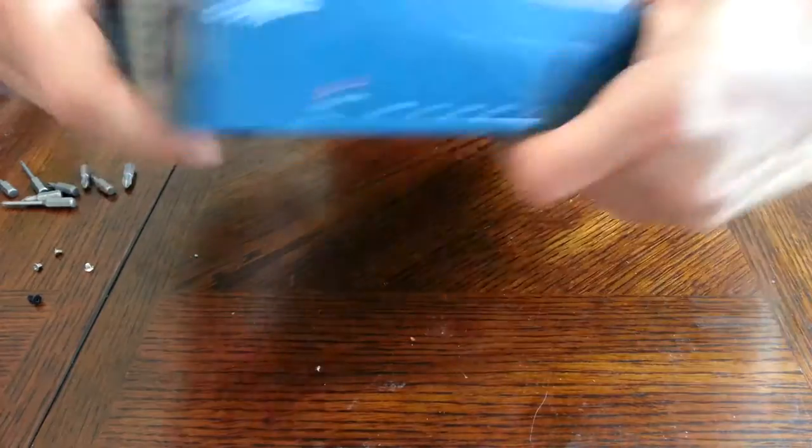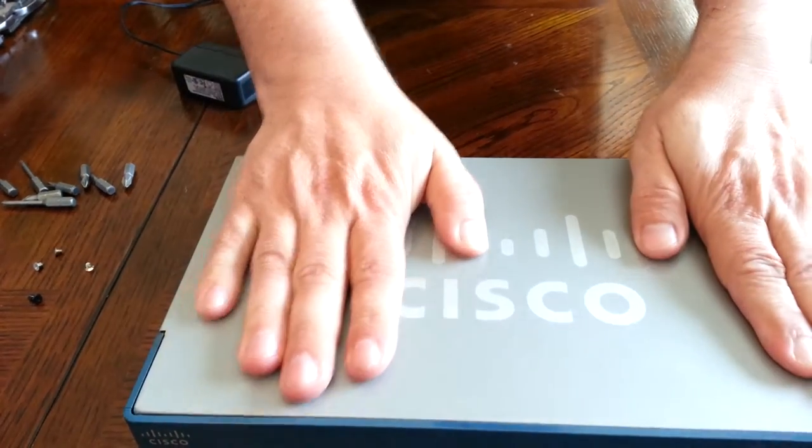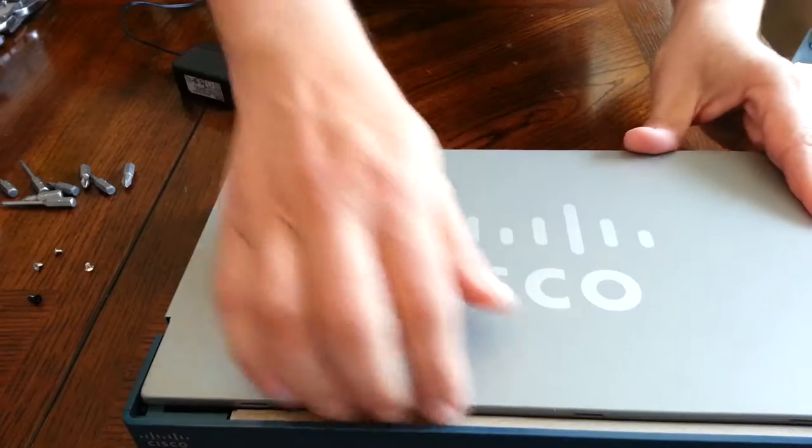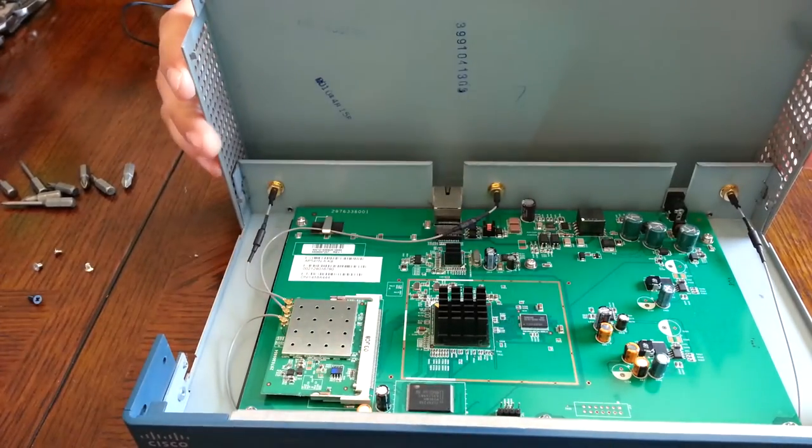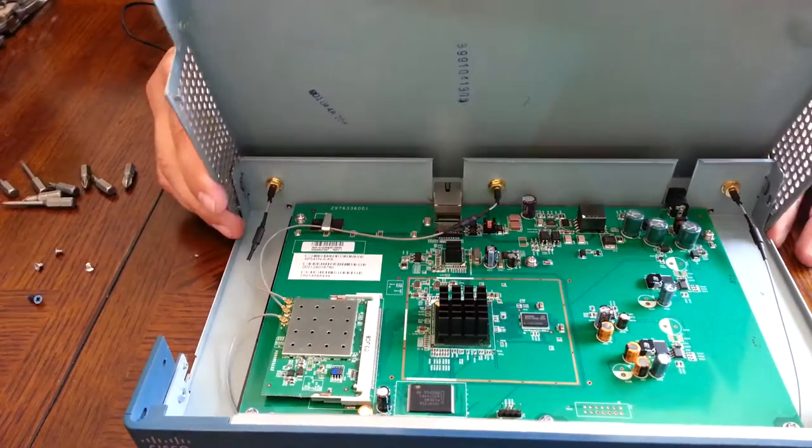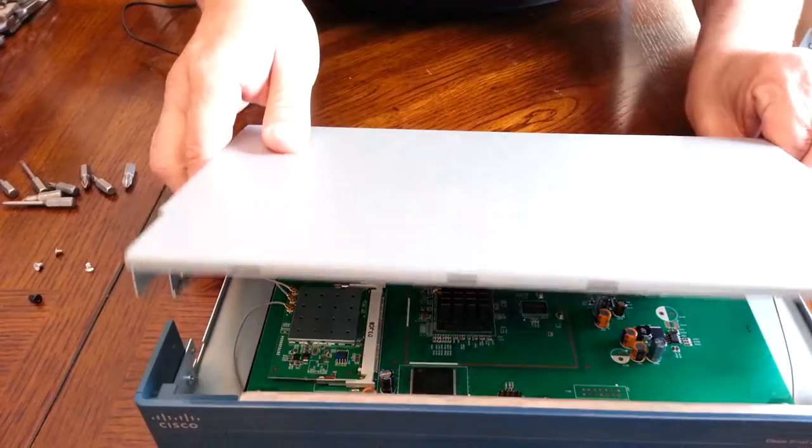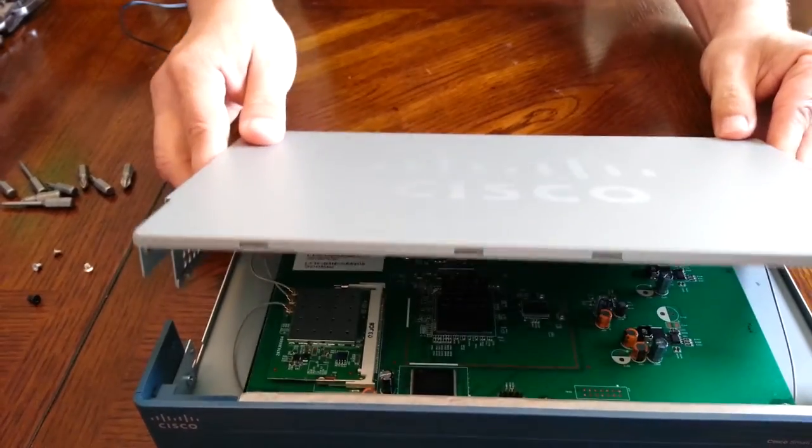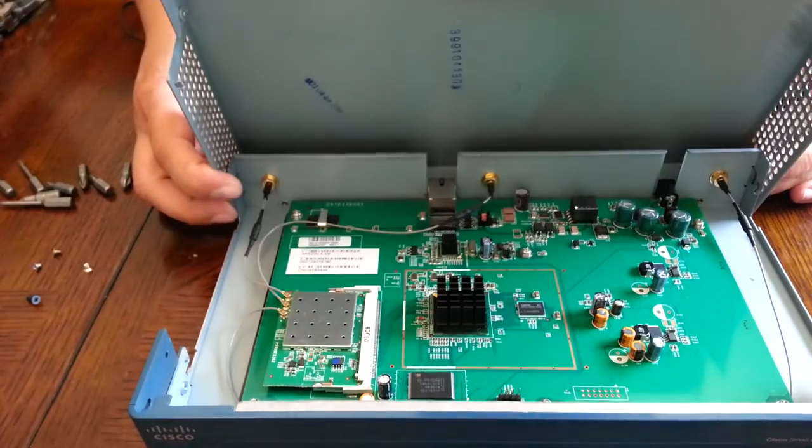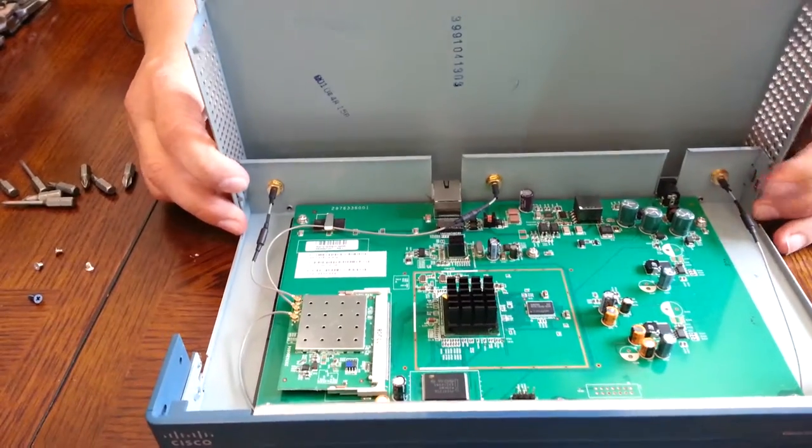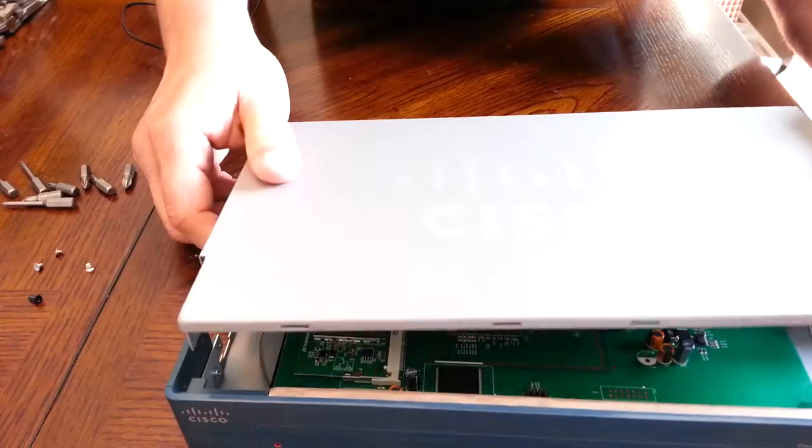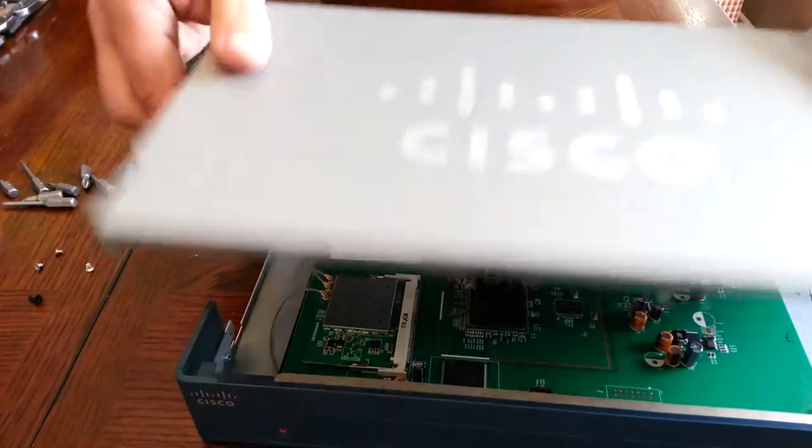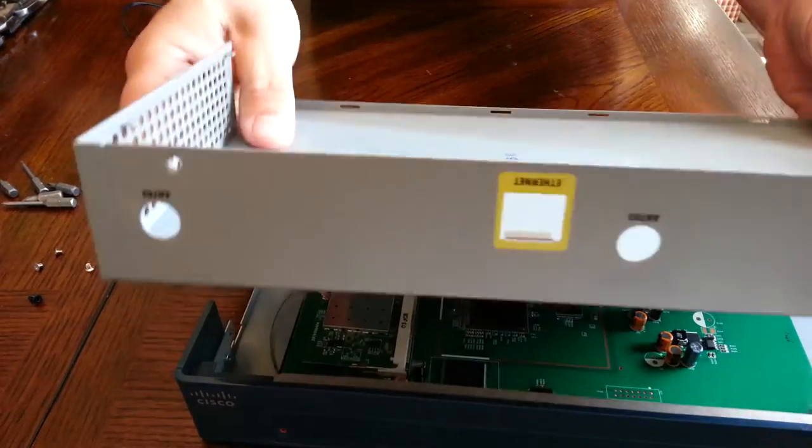All right there we go. All right so the whole thing comes off.